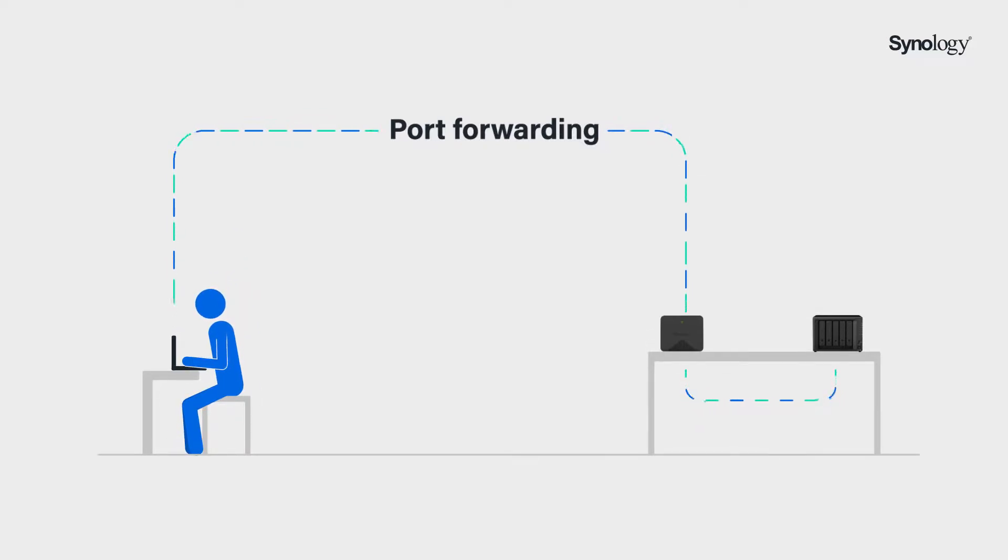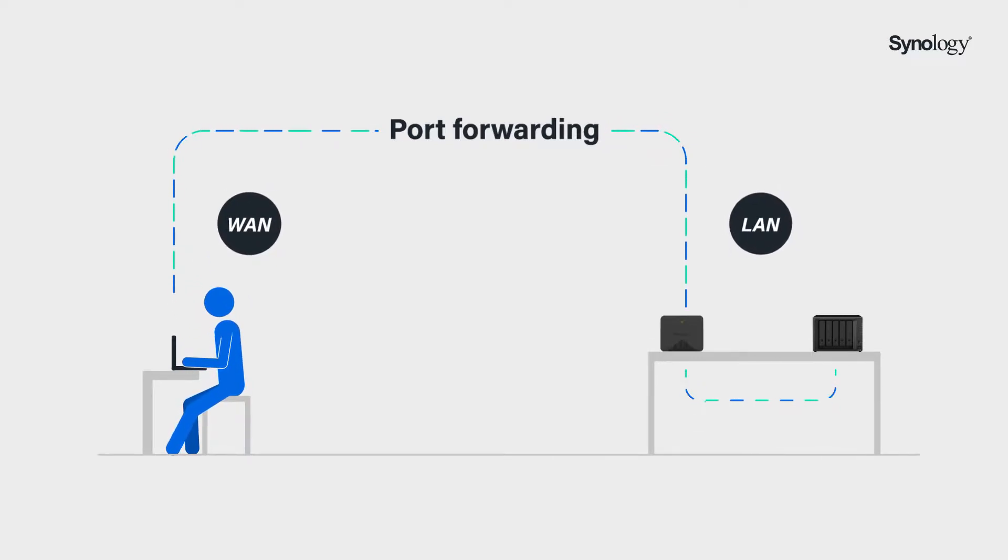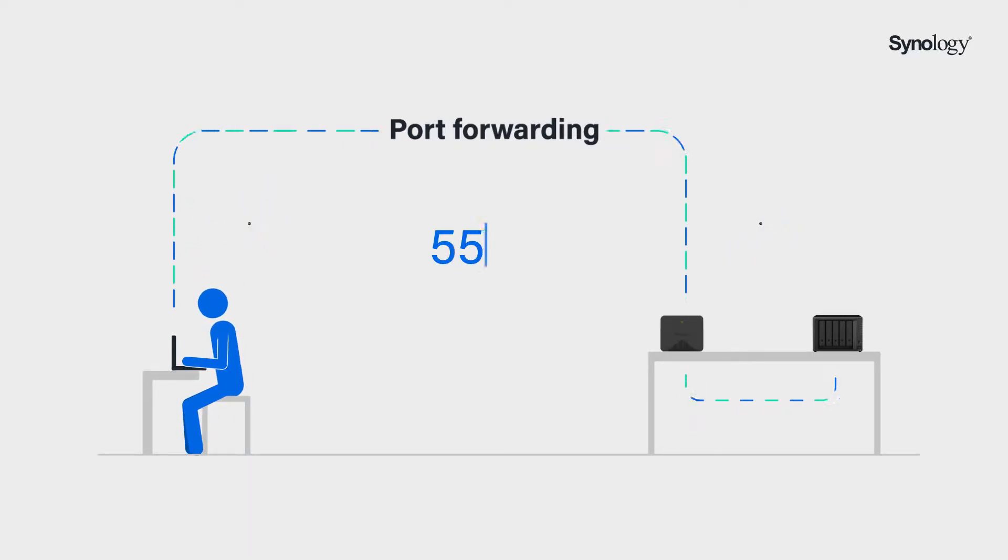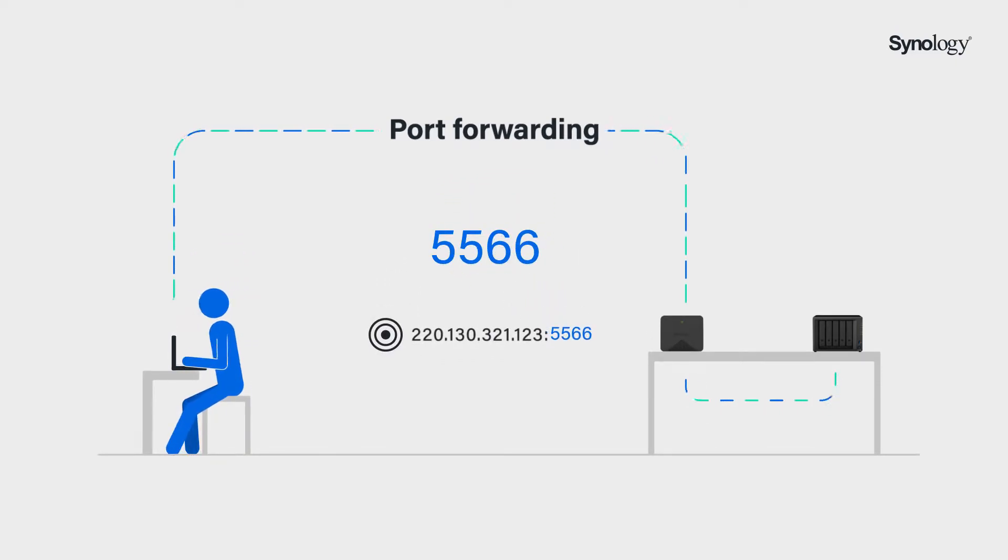Port forwarding is the process of establishing a connection between a remote device and LAN devices or services. This process allows you to redirect the connection request to a specific IP address via router or firewall settings.